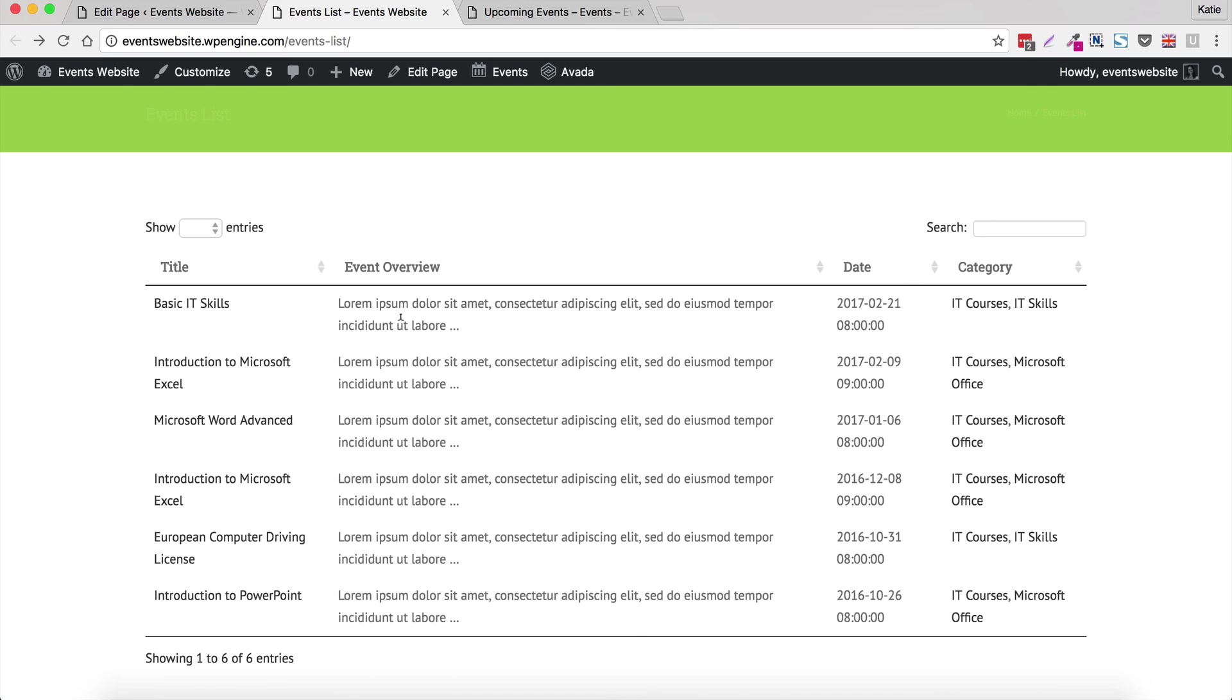I'll put another link up so that you can get Posts Table Pro, because you need to use that as well as The Events Calendar plugin, and have fun setting it all up.